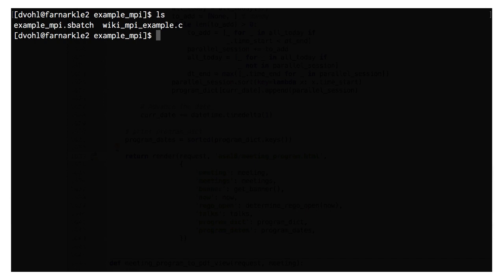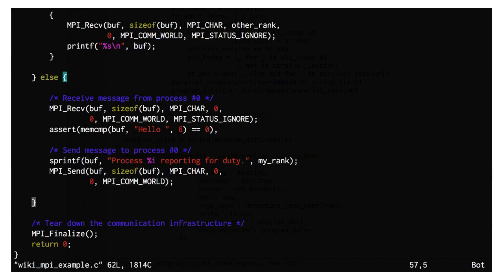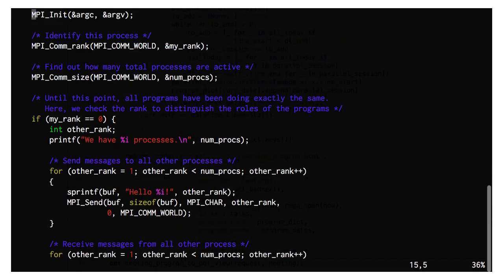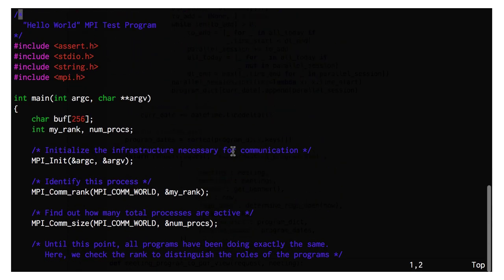If I do nano or VI to look at the code itself, we can see that this is a basic Hello World program using MPI. I won't go into the details of how this works — you can do that on your own or have a look at the Introduction to MPI webinar on the LMS.